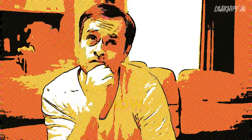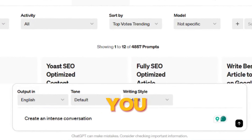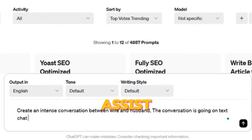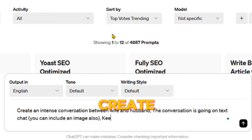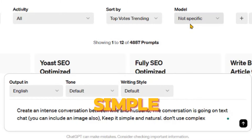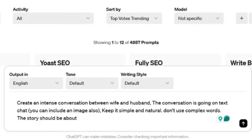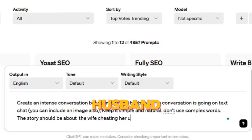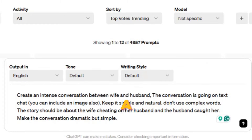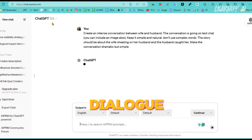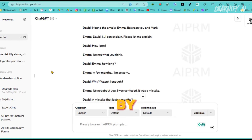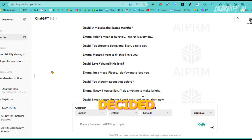Let me show you how. Simply go to ChatGPT and clearly describe the story you want to create. For this example, explain the specifics of the storyline you need and ChatGPT can assist in developing it. Here's the prompt: 'Create an intense conversation between wife and husband. The conversation is going on text chat. You can include an image also. Keep it simple and natural. Don't use complex words. The story should be about the wife cheating on her husband and the husband catching her. Make the conversation dramatic but simple.' I'll outline this story to ChatGPT, which will then generate a dialogue for the narrative. As you can observe, we now have the complete storyline. Feel free to enhance the discussion by adding new dialogues or elements. I've decided to proceed with this script.